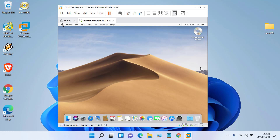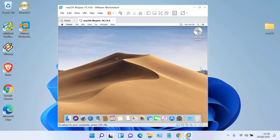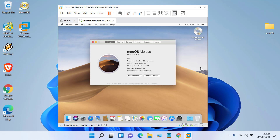Now check the graphics display by clicking on the Apple logo and clicking About This Mac. The graphics display is only 3 MB. To increase the graphics display, you must first install VMware Tools.